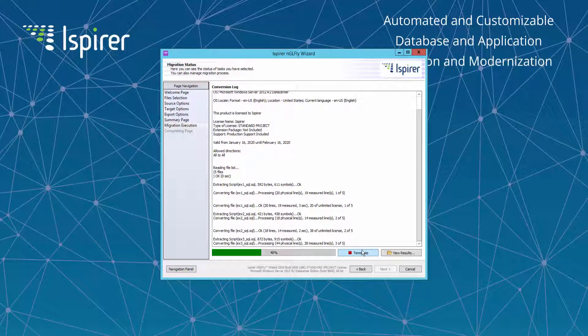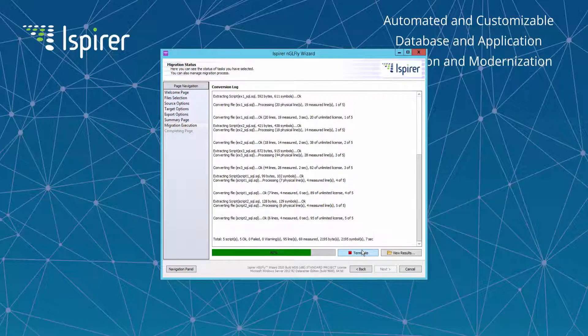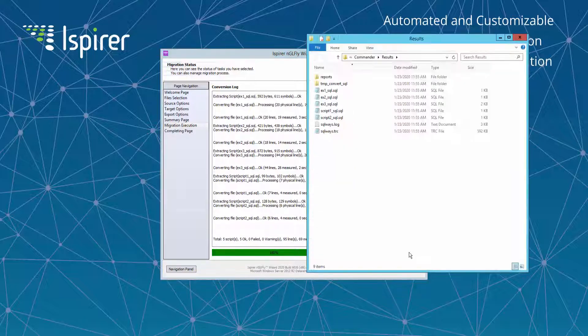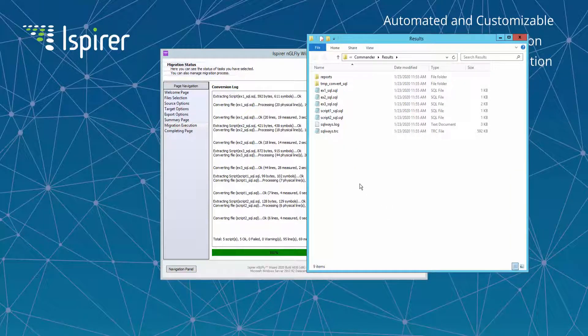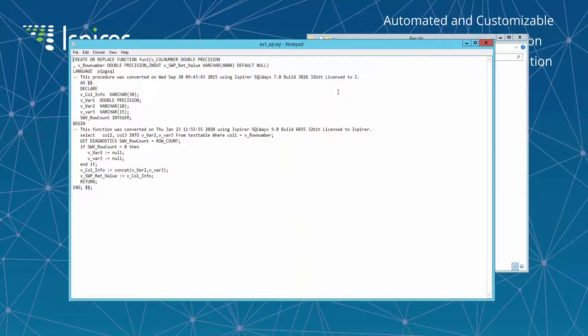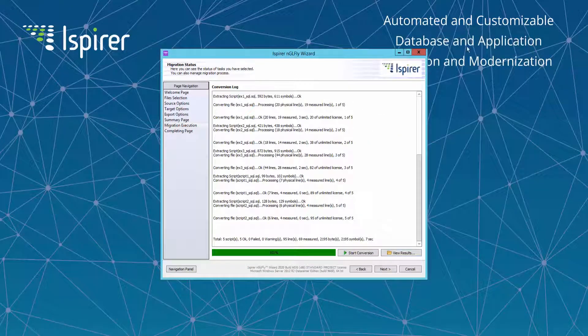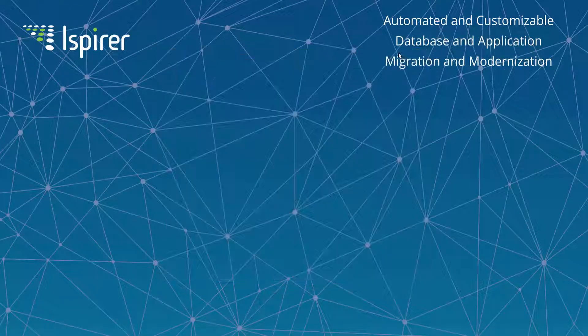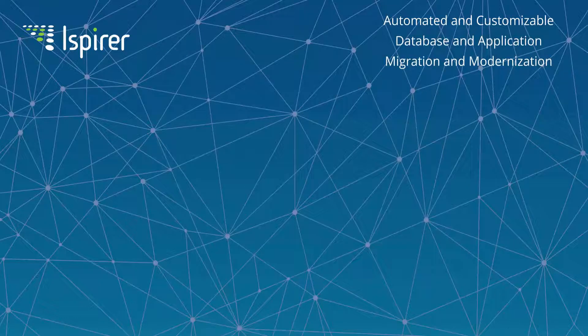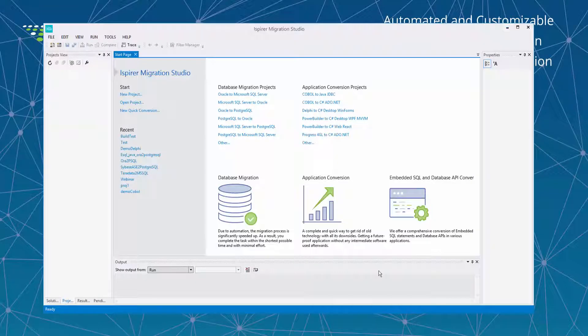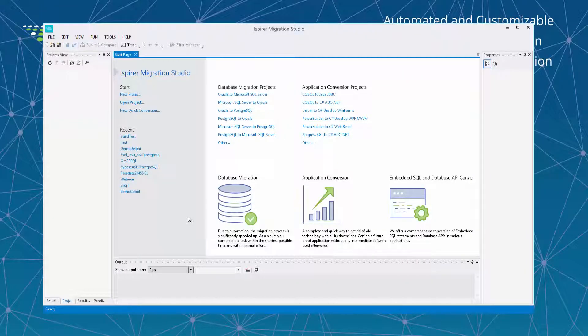On the migration status page by clicking Start Conversion button we initiate the conversion process. And when the conversion process is finished we can review the results by clicking View Results button. And in the open window we can see all the generated files and if required we can open a file and review the results of conversion.